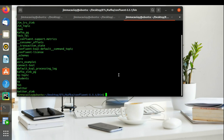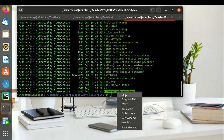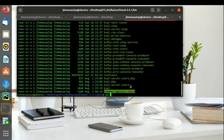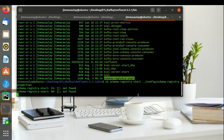Let's start the schema registry. Basically it will register the schema provided on the Kafka producer's schema property.